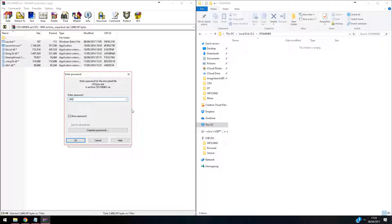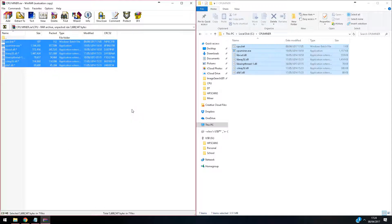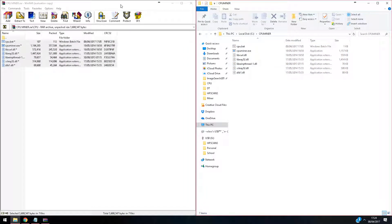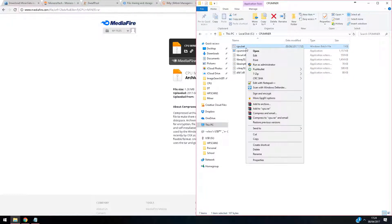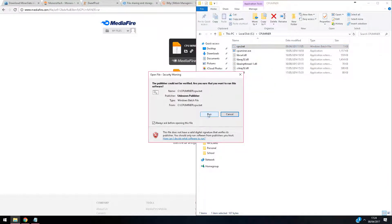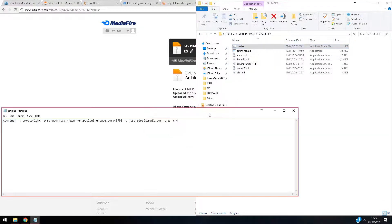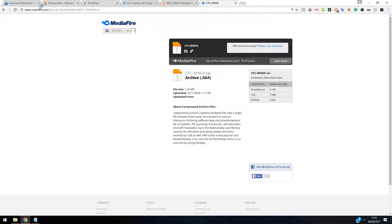We're going to need a password — the password is 'jmz network' caps. All done. We've got this batch file, we want to right click and then hit edit. Okay, so here we are. Leave all the settings the same — this is set up from MinerGateMiner, so what we're going to do is switch over somewhere else.